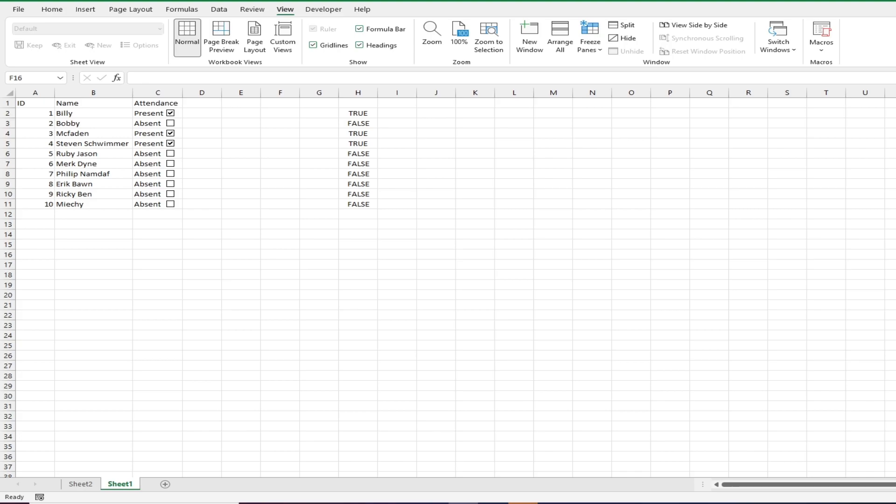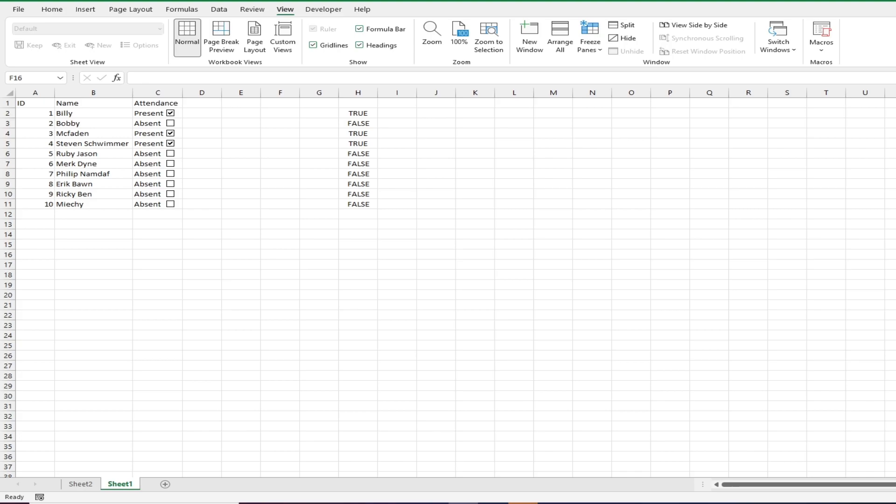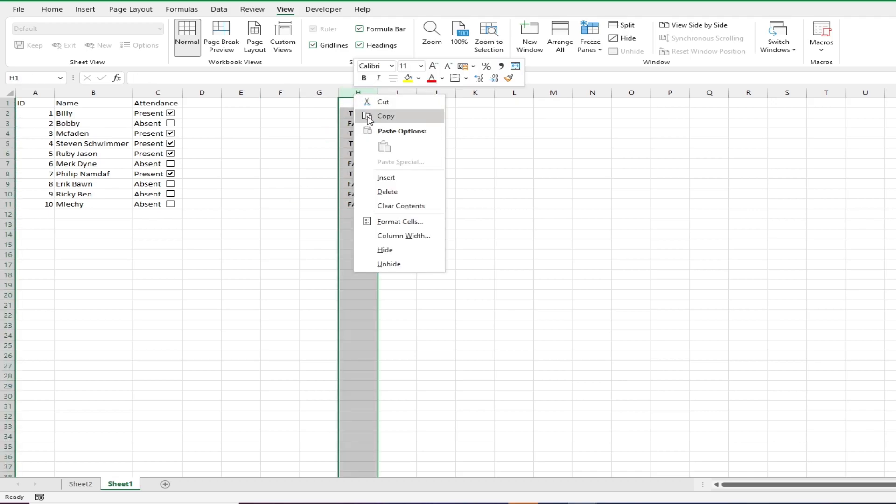Do that a bunch of times for all the people in the list and change the text color or hide the column that we linked to the checkboxes and there you have it.